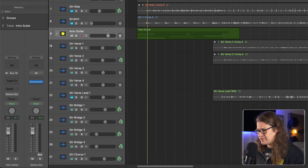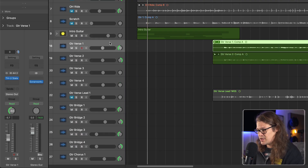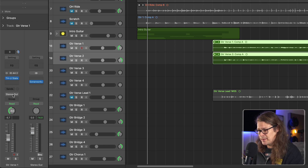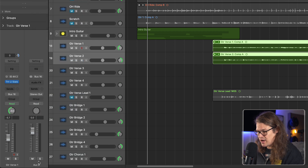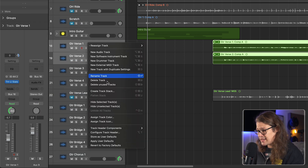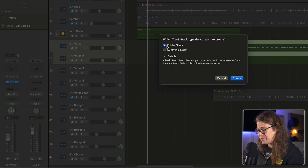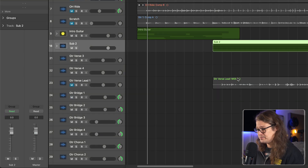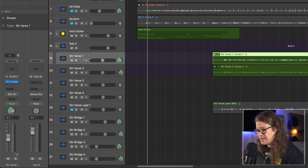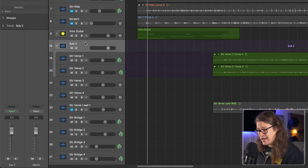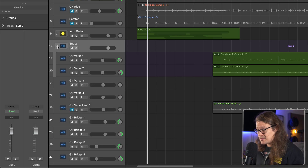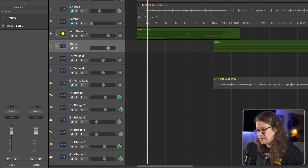Let's take a look at the folder stack because this does things slightly differently. Let's do it on the verse guitars. You'll see that these verse guitars are just on the stereo output. Let me change the routing to bus 16. Then I'll control-click and go to create track stack, select folder stack, and hit create. Now within that stack these are still going to bus 16 — nothing's changed there — but on the actual folder track you can't put any effects on it. It's merely a volume fader. You can record enable and input monitor, but there's no panning like the summing version has.